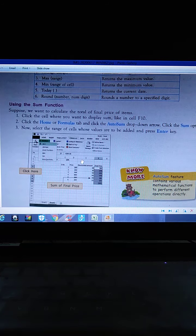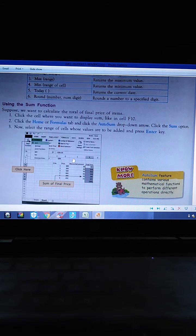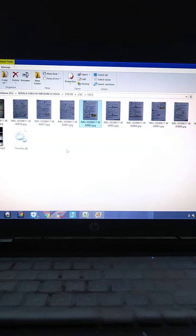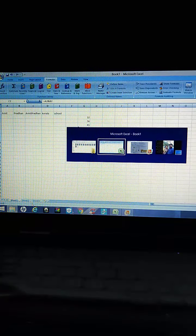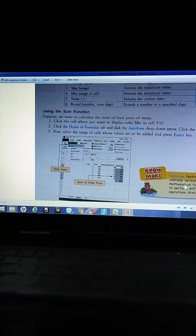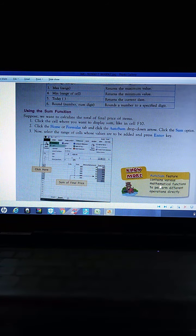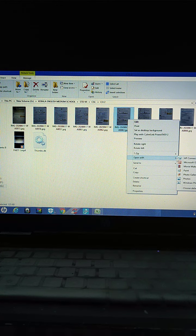Click on the Formulas tab and click the AutoSum drop-down arrow, then click the Sum option. Select the range of cells where values are to be added and press Enter. Look at this formula — this is AutoSum. Press the Enter key to get the result. The AutoSum feature contains various mathematical functions to perform different operations.